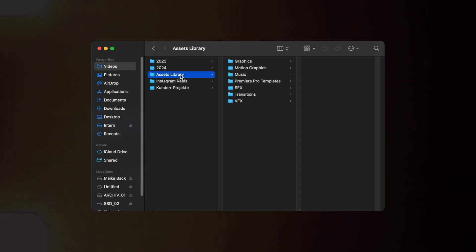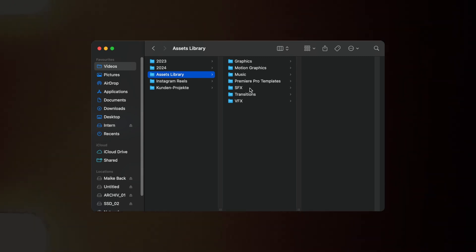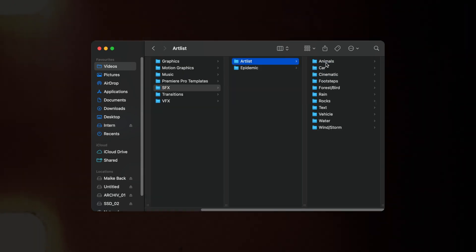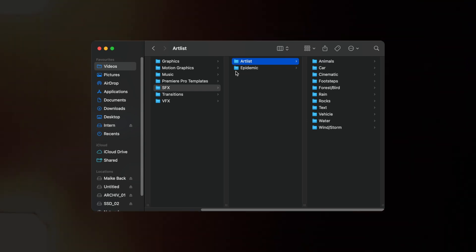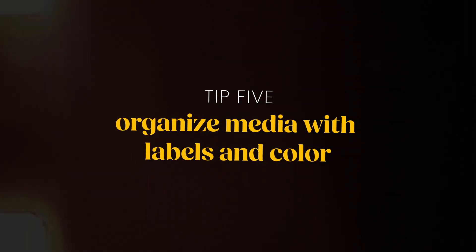Another great tip that really helped me is creating an assets library. I've organized all the assets I've downloaded into one folder — things like sound effects, visual effects, transitions, and my YouTube end card. Whenever I start a new project, I can simply go into my asset library and find the assets I want to use, instead of wasting time going through old projects.